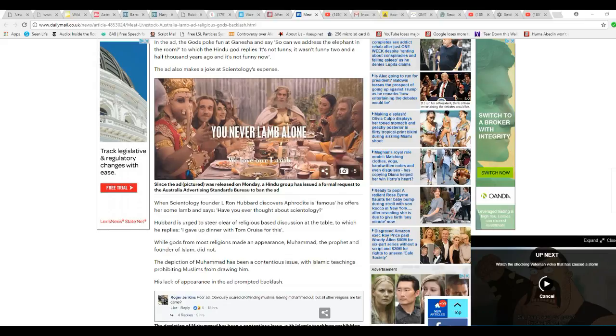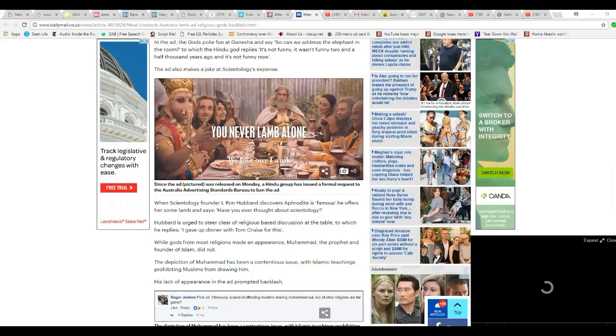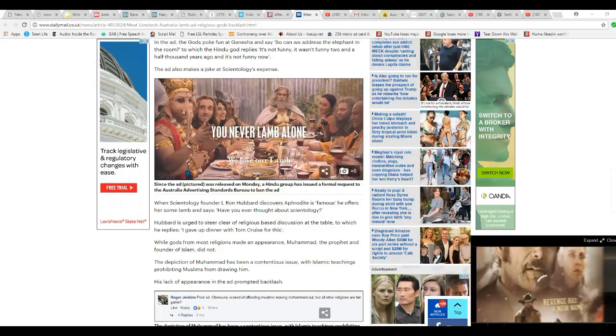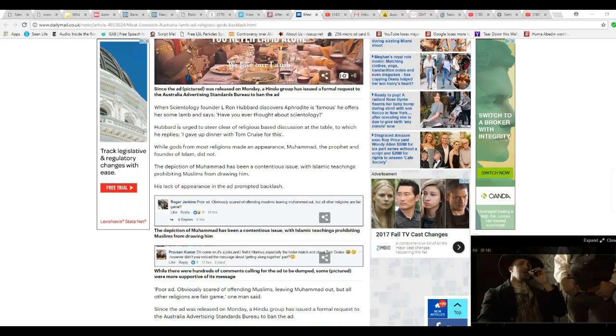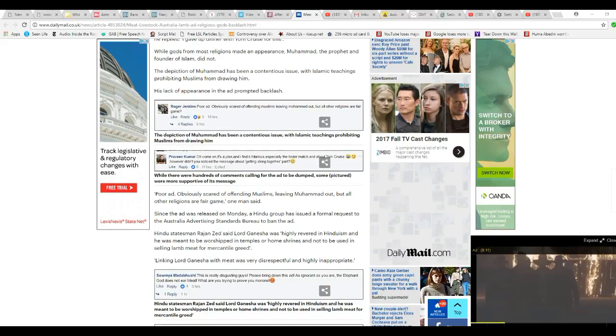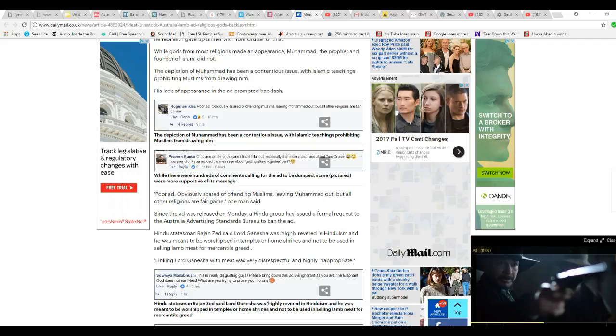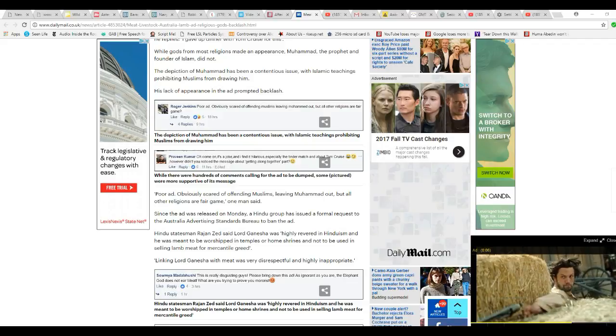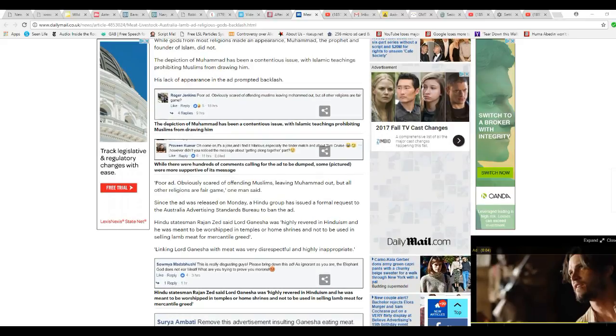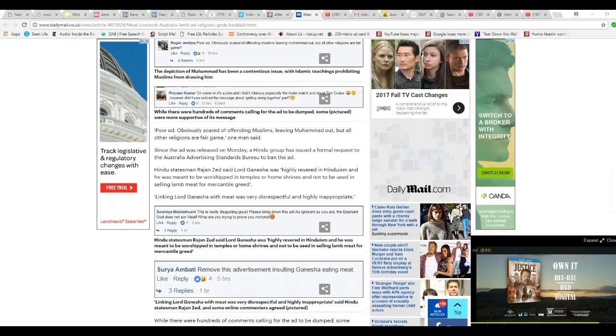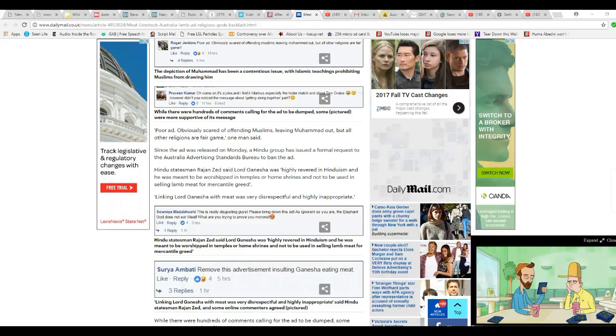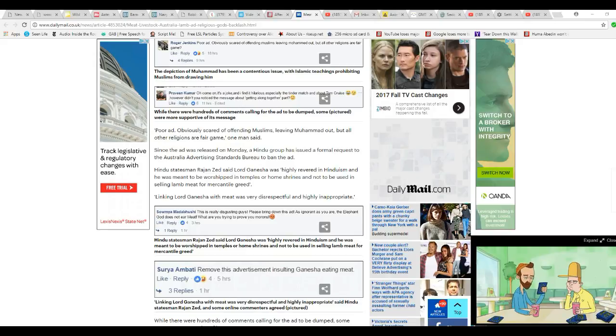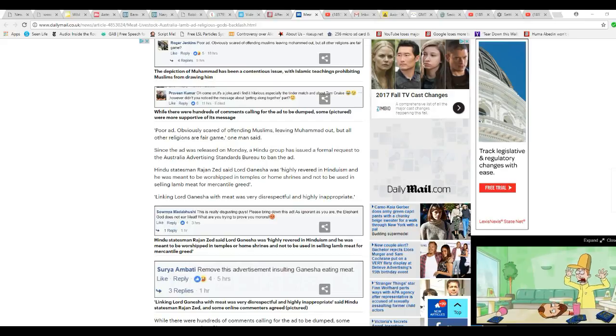The gods from most religions are in appearance, but Muhammad, Prophet and the founder of Islam, did not. The depiction of Muhammad has been a contentious issue of Islamic teachings prohibiting Muslims. Not for Muslims, apparently. They're obviously scared of offending Muslims, leaving Muhammad out when all other religions appear to be among them instead. Yeah, I'd say that's about it.